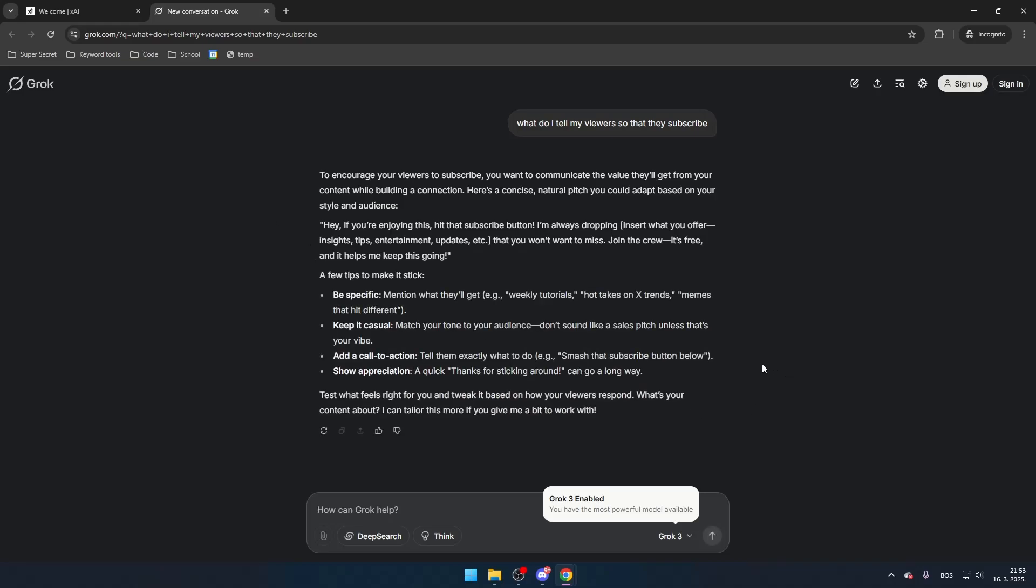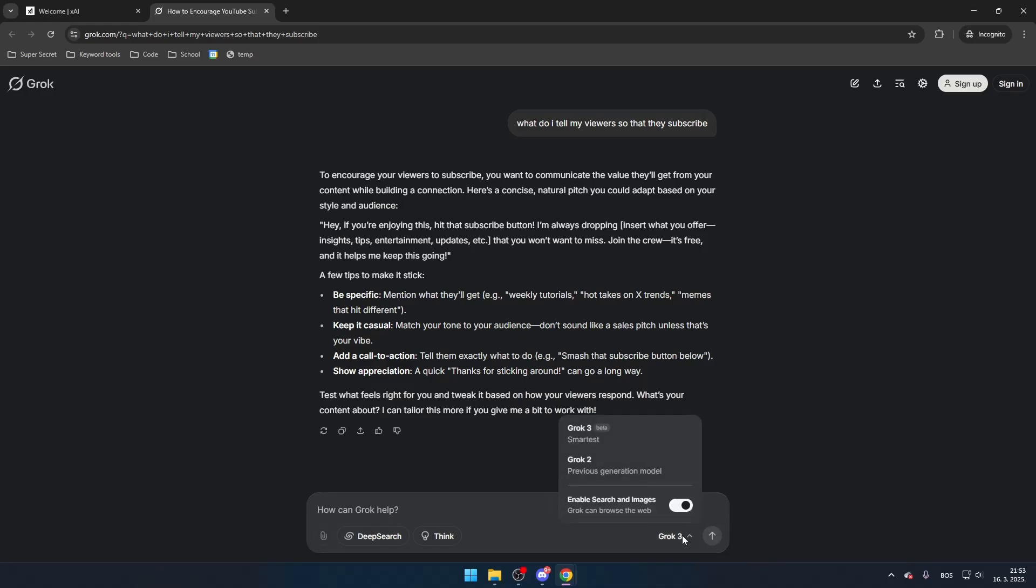You will even unlock more features by signing in with your account, and you can do that very quickly with your existing Twitter or X account.